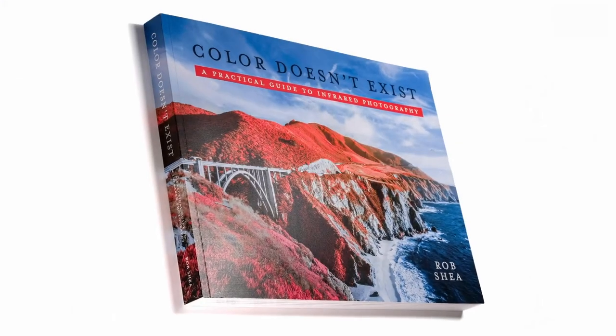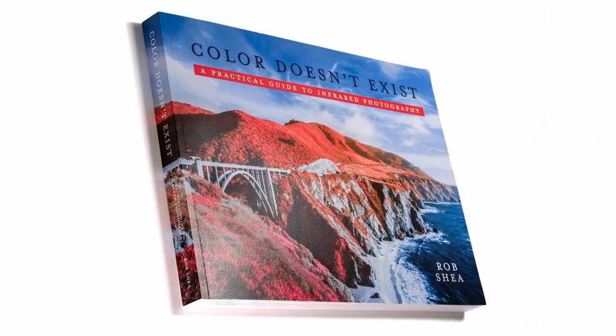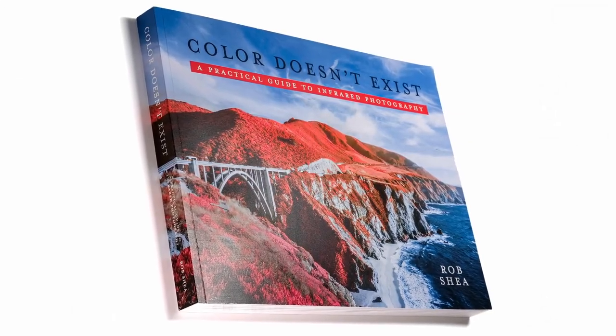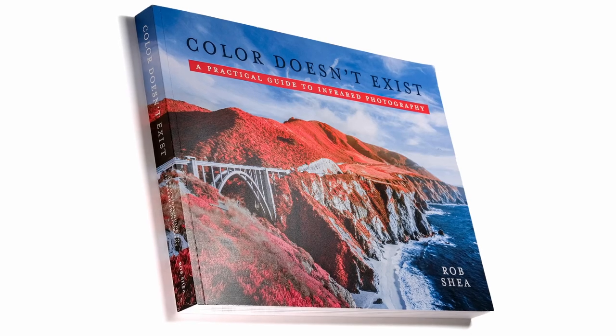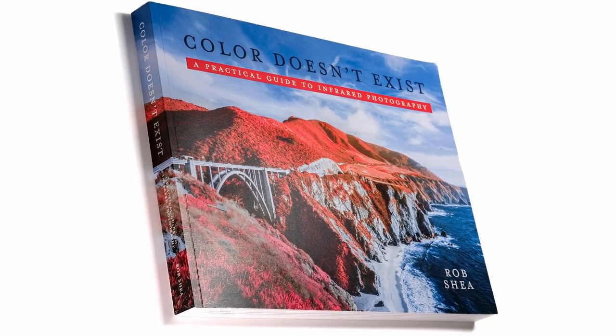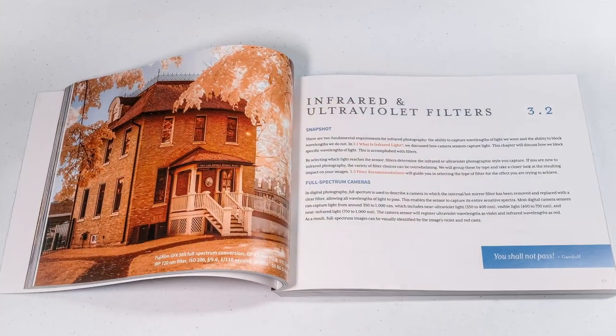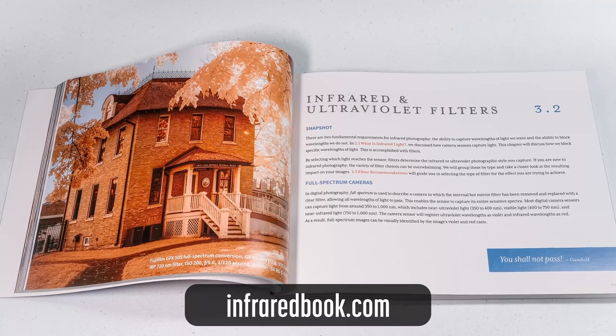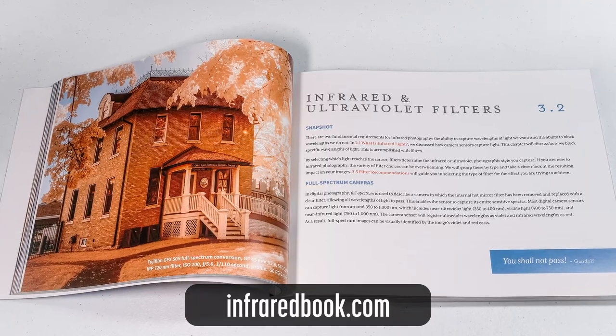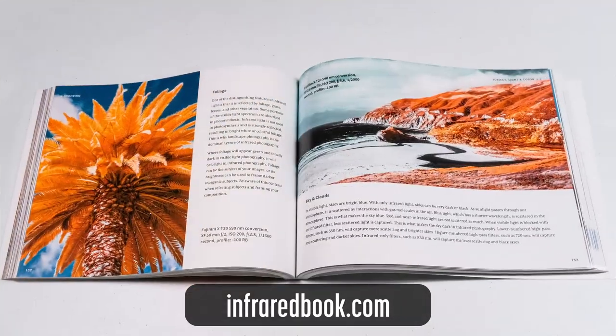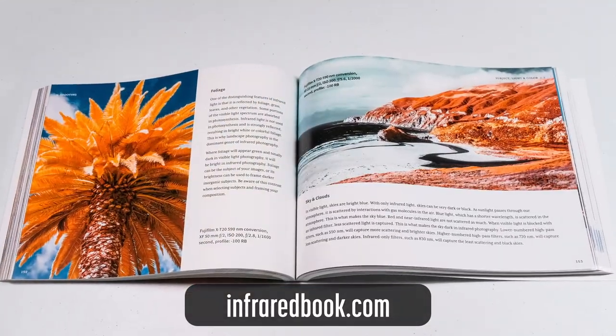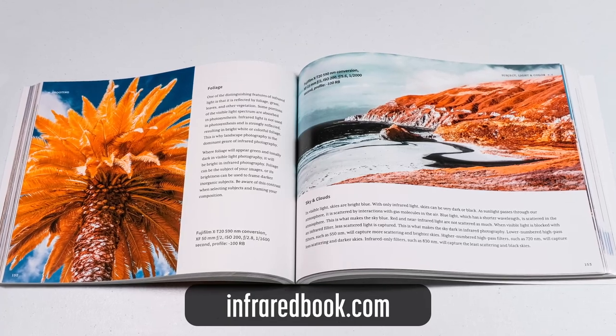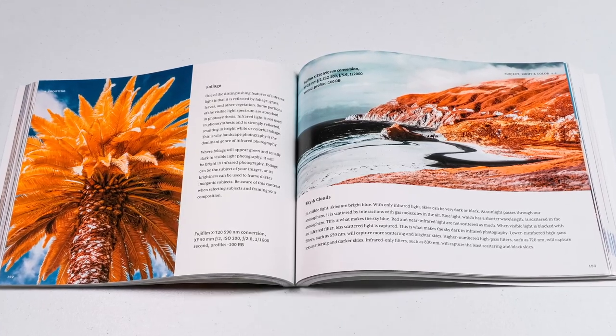If you'd like to learn more about infrared photography, check out my book, Color Doesn't Exist, a practical guide to infrared photography. It's full of details for photographers at all skill levels. Now available in print and e-book editions. Check it out at infraredbook.com.